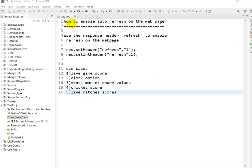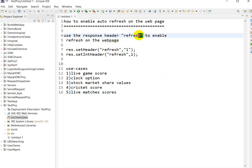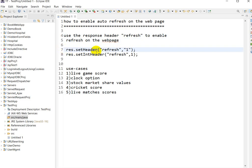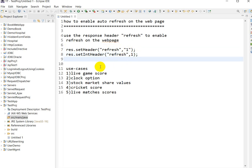Today we are going to see how to enable auto refresh on a web page in the servlet. To enable auto refresh, you have to use the header called 'refresh' and you can use `response.setHeader()`. The second parameter specifies after how many seconds the web page will refresh — this is in string format. If you want to give an integer, use `setIntHeader()`.